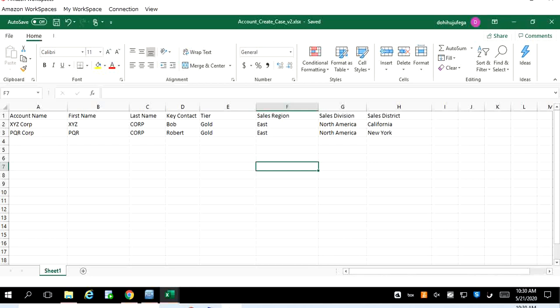In this demo we are going to use Excel spreadsheet in order to perform bulk upload of data. We have already prepared some sample data here with few columns. The column names such as account name, first name, last name, etc., these are the given names and we do not have to bind this column name with any business entity name or column names. You can give any name to these columns.